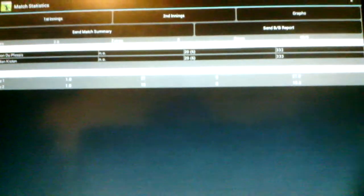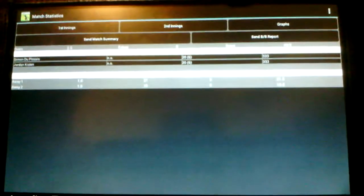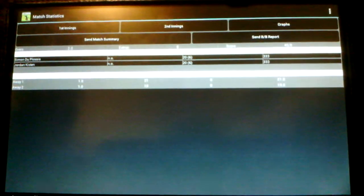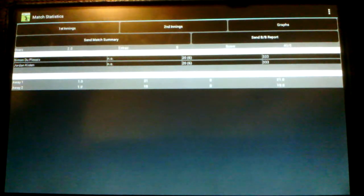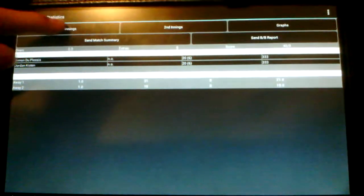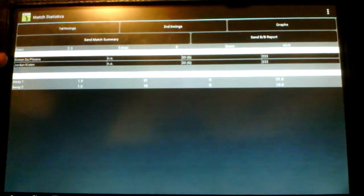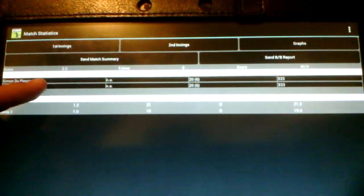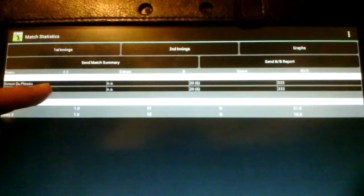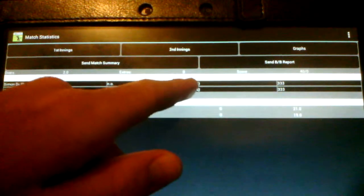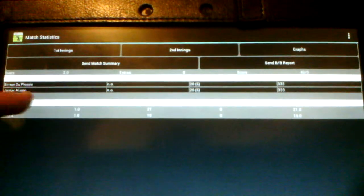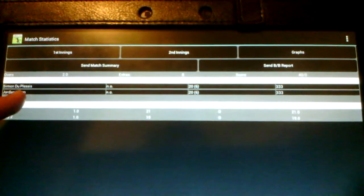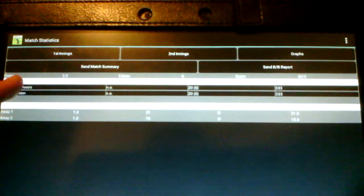The other problem that I'm having with this program is that if I've made a mistake with the batsman. Like for example, if Simon Duplessis was, Simon Duplessis was the one who scored those stats. And Jordan Kirsten, and Jordan Kirsten scored the stats of Simon Duplessis.